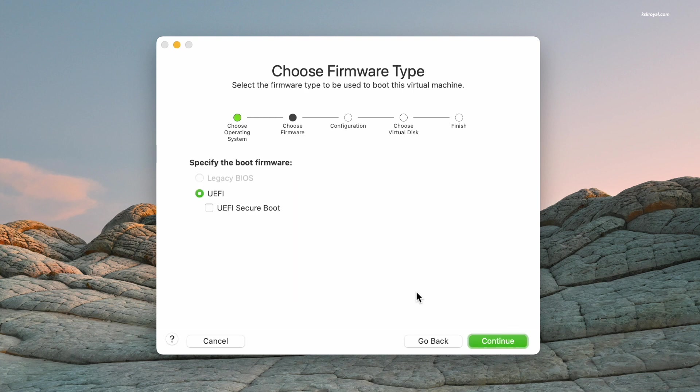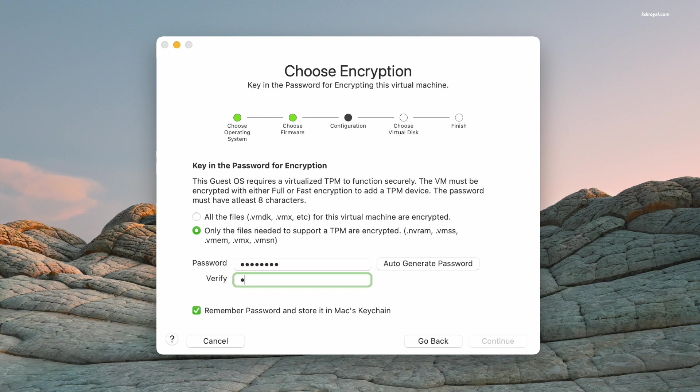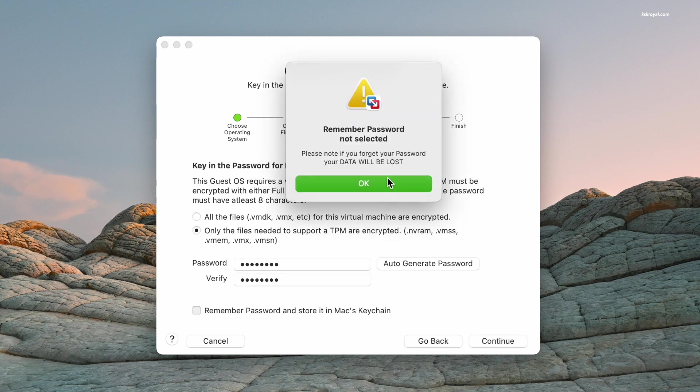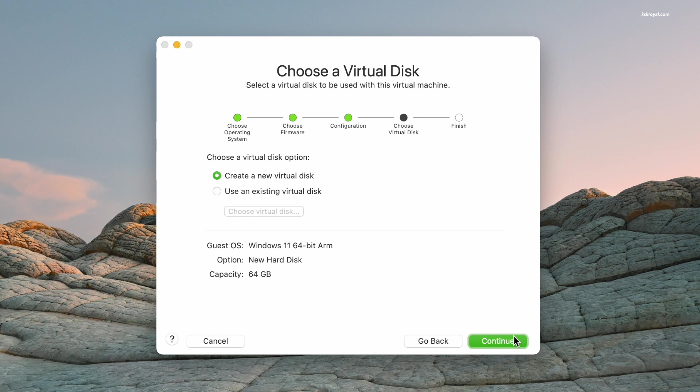Next, select UEFI and unselect the Secure Boot. Keep in mind VMware Fusion supports a virtual TPM and you must encrypt the virtual machine. Set a password to encrypt the virtual machine. Then choose to create a new virtual disk and click on Continue.